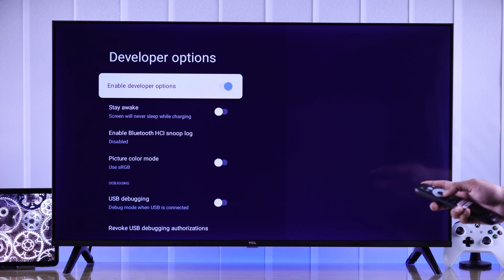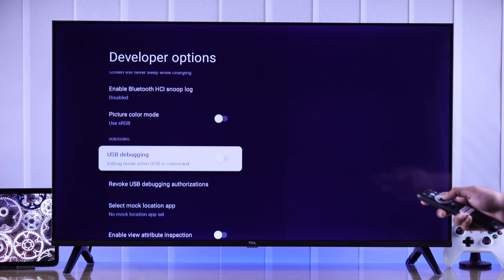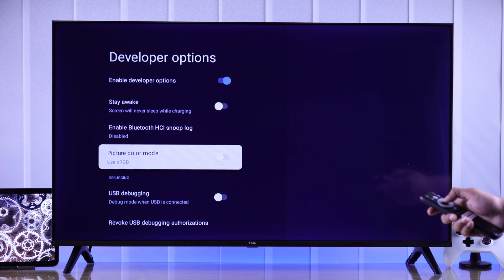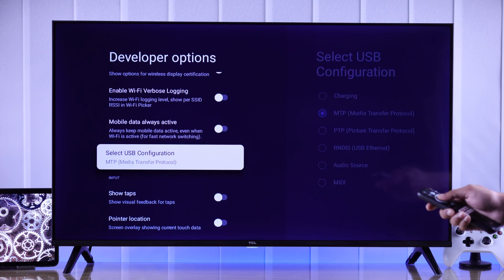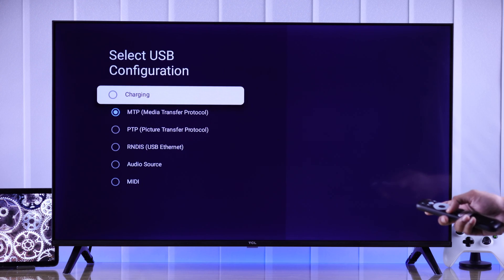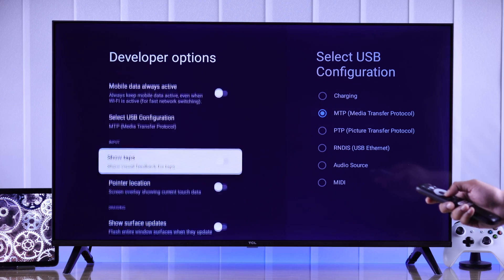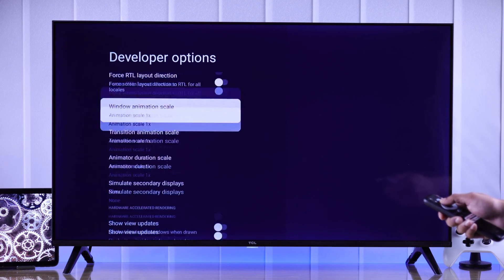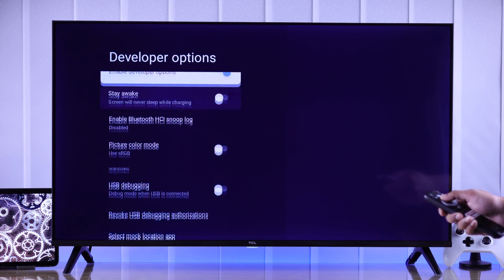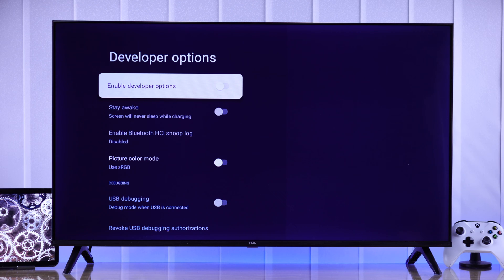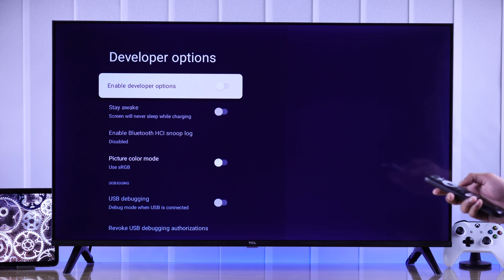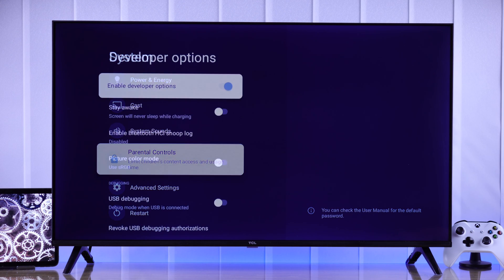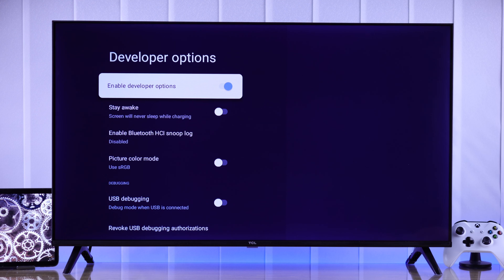You can access options such as USB debugging, picture color mode, default USB configuration, etc. If you want to turn it back off, go all the way to the top in developer options and simply toggle it off. If we go back, you'll see the option will disappear once again.